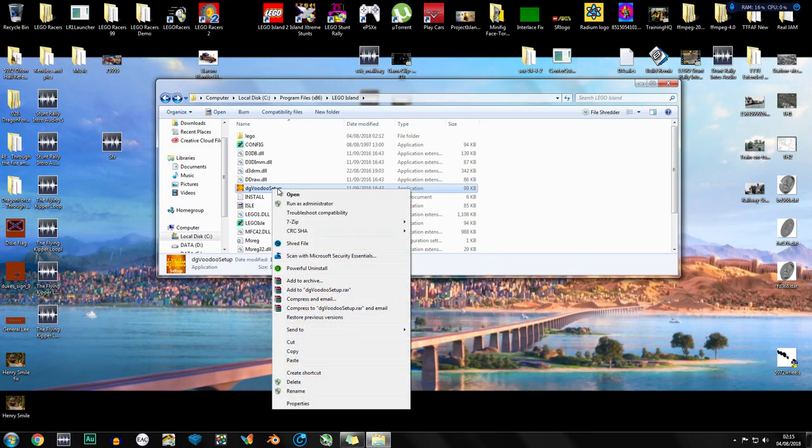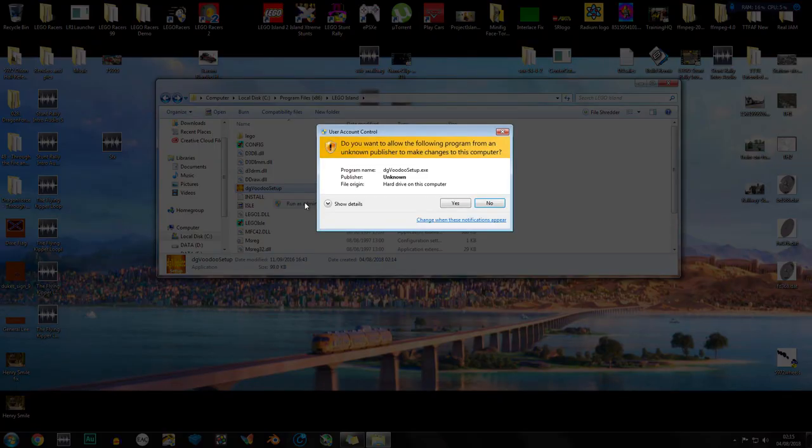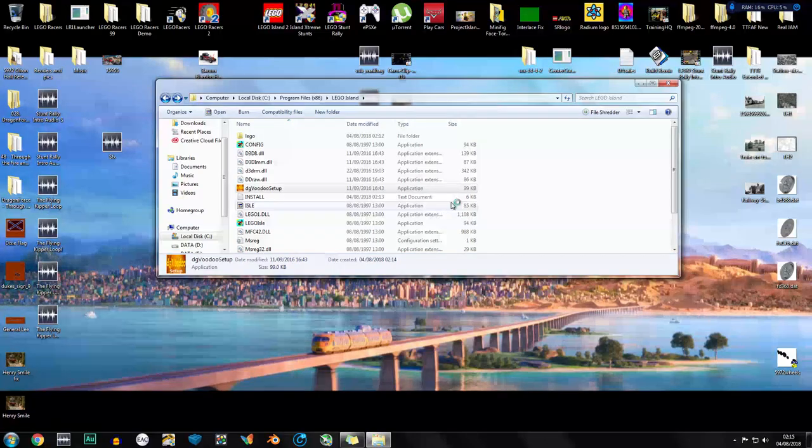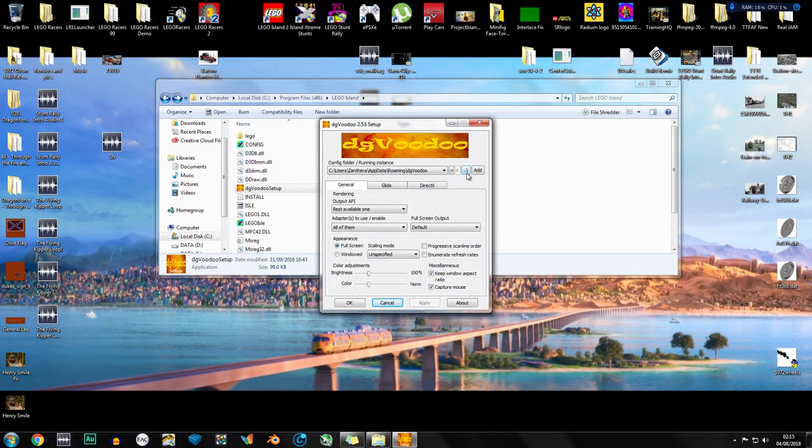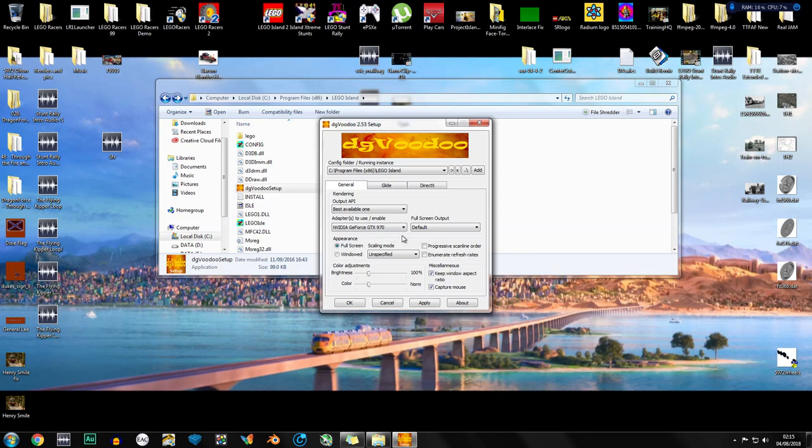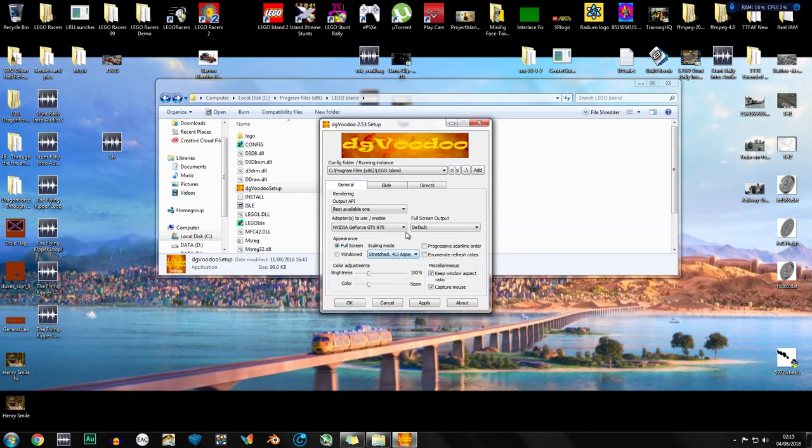So now we go to dgvoodoo setup, run as administrator. We're going to press dot slash and this will make a path directly to this folder. Adapters, select your graphics card. Scaling mode, stretched 4:3. This will make sure that it displays LEGO Island in the original 4:3 aspect ratio.